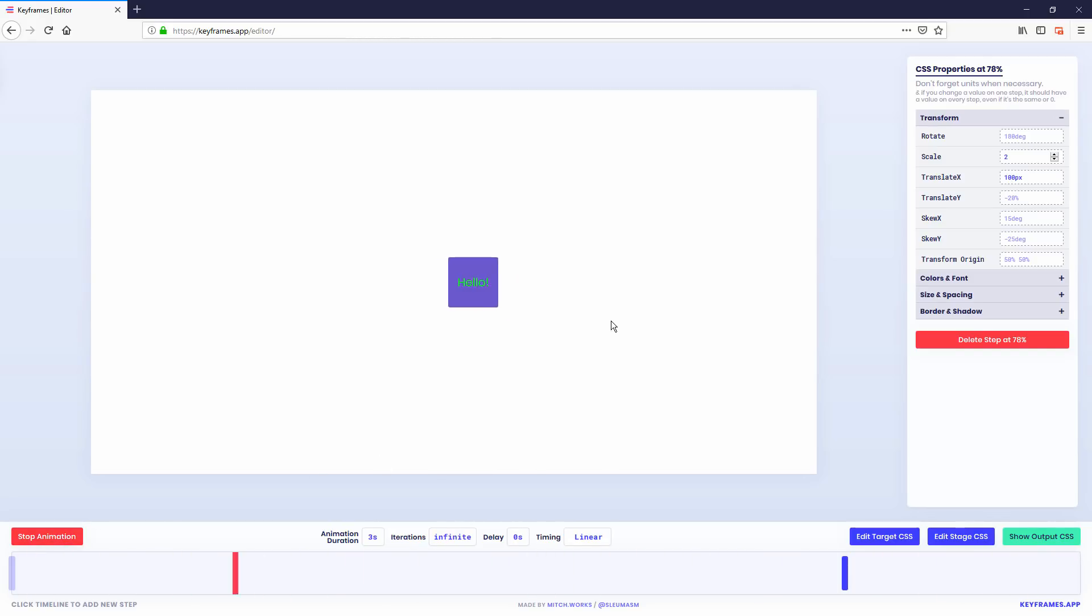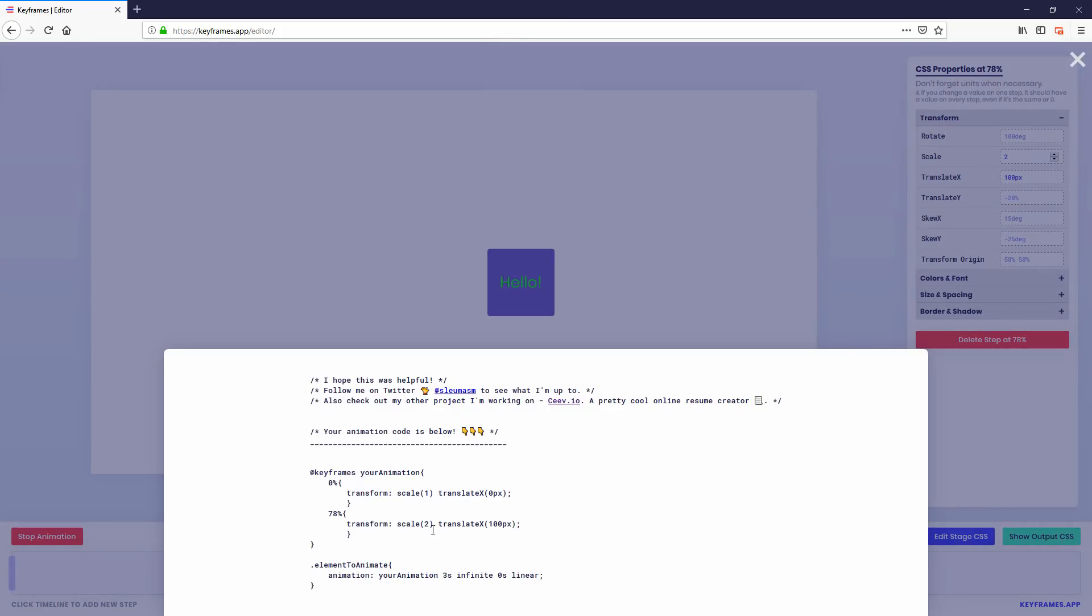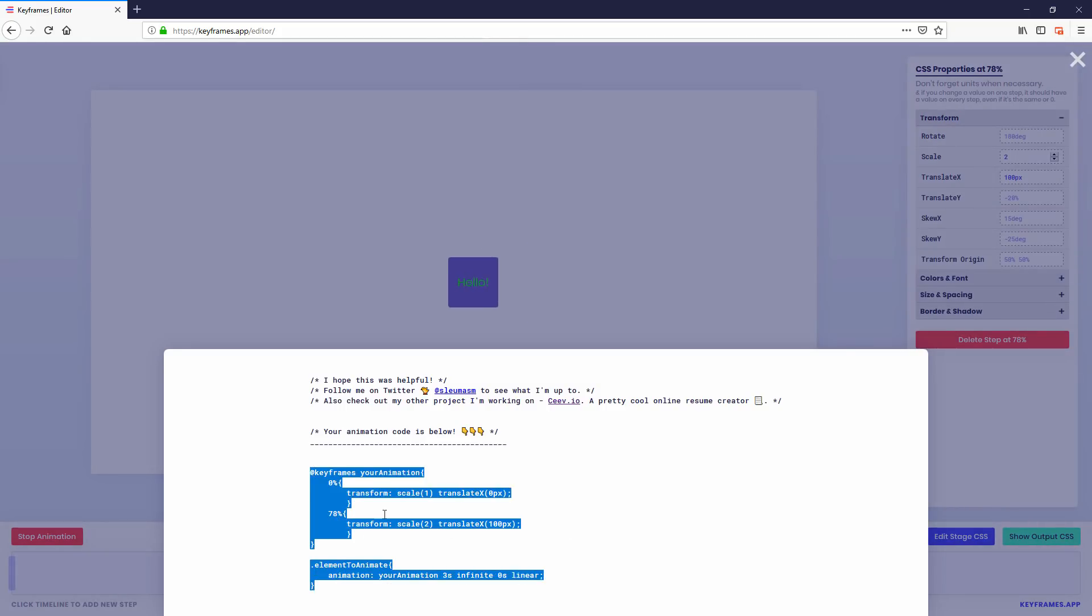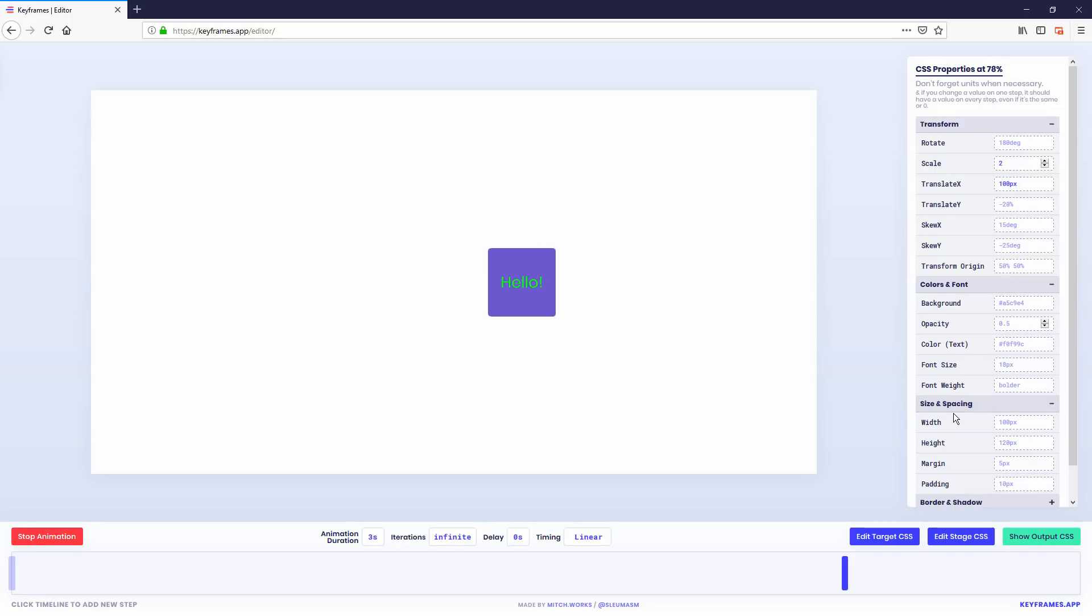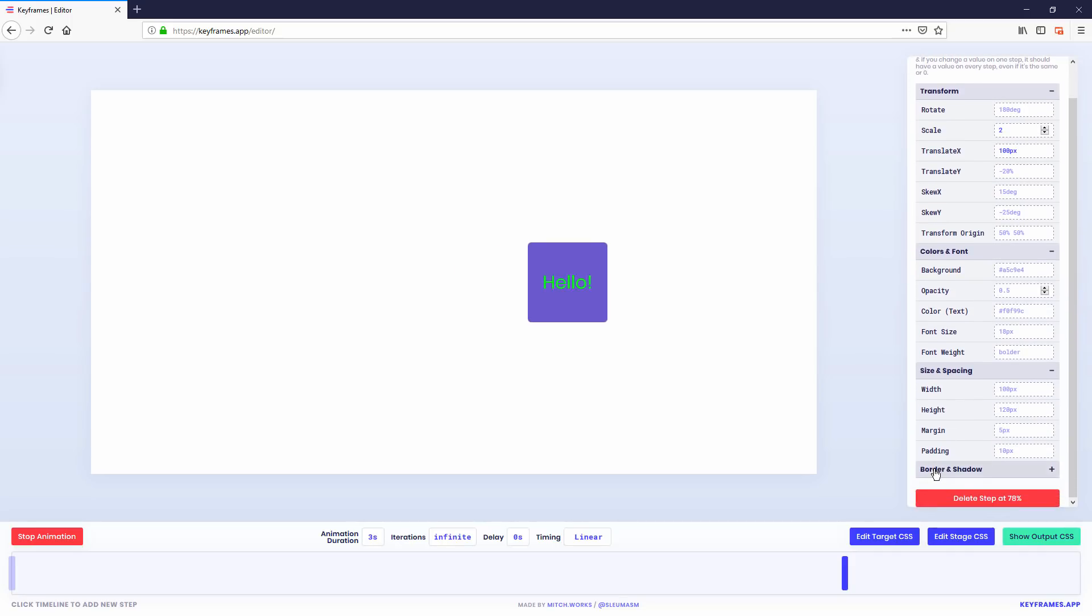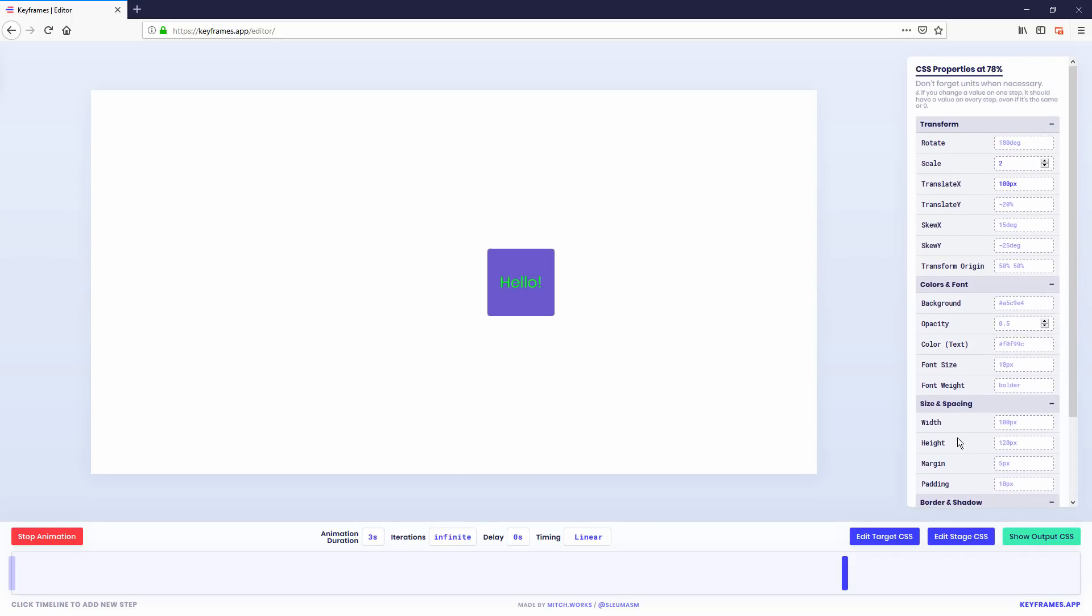Once you're done, just click Show Output CSS. There are many transform attributes that you can try out. If you want to create a moderately complex CSS animation, just give Keyframes a try.